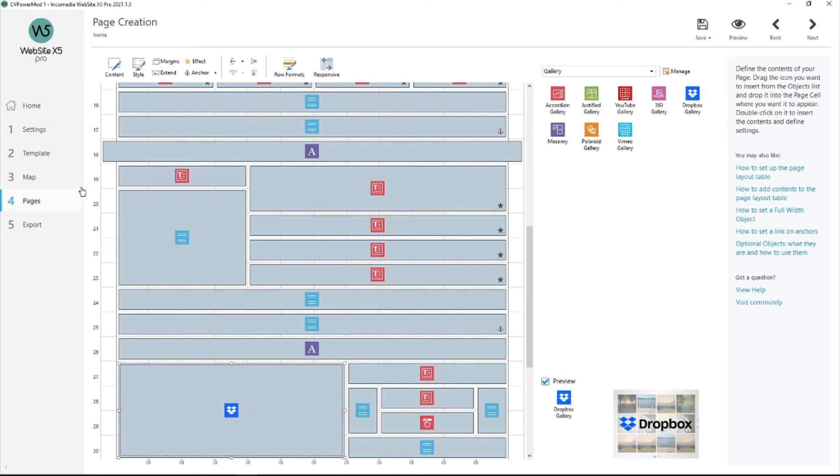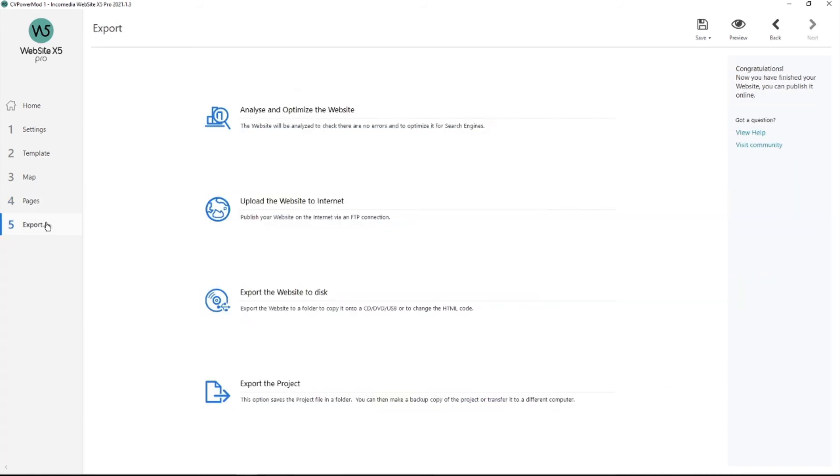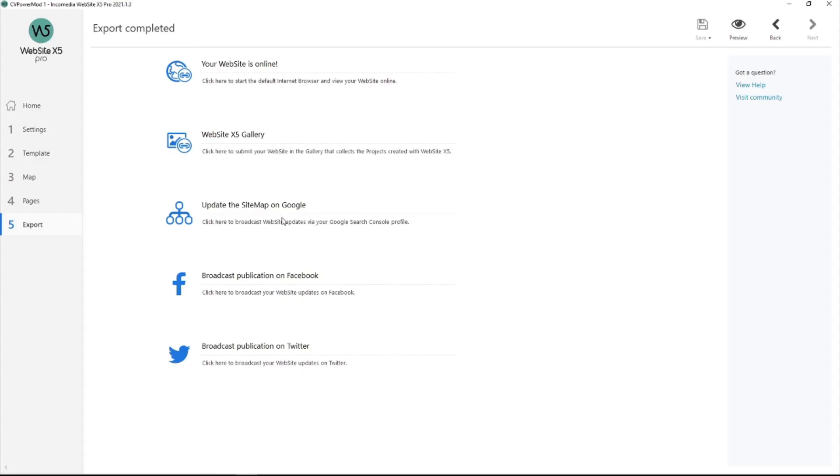Go into step five. Now upload your website to the internet. I'm online. Let's go have a look.